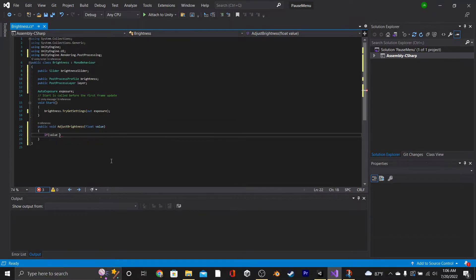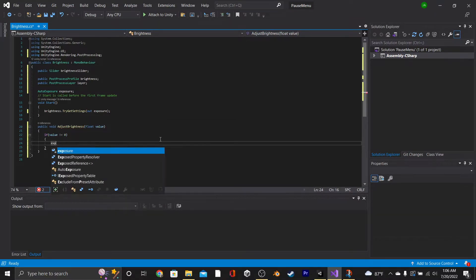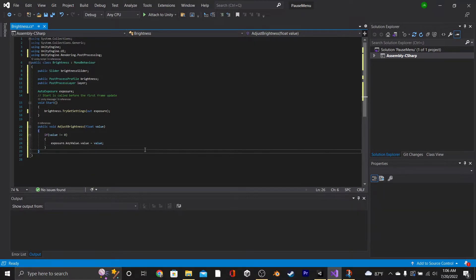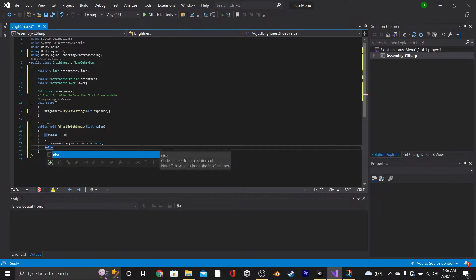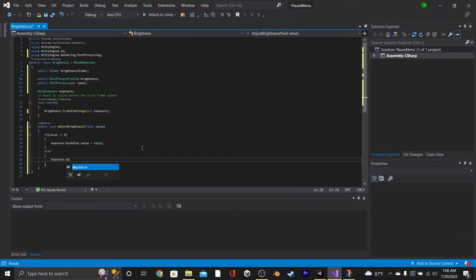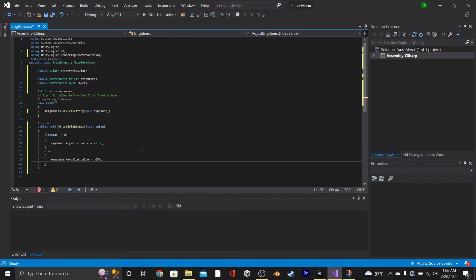Inside of the function, we're going to say if Value is not equal to zero, we're going to say Exposure.KeyValue.Value equals Value. Then we're going to have an else statement, and it's going to say Exposure.KeyValue.Value equals .05F, and that's just so you can't make it pitch black.